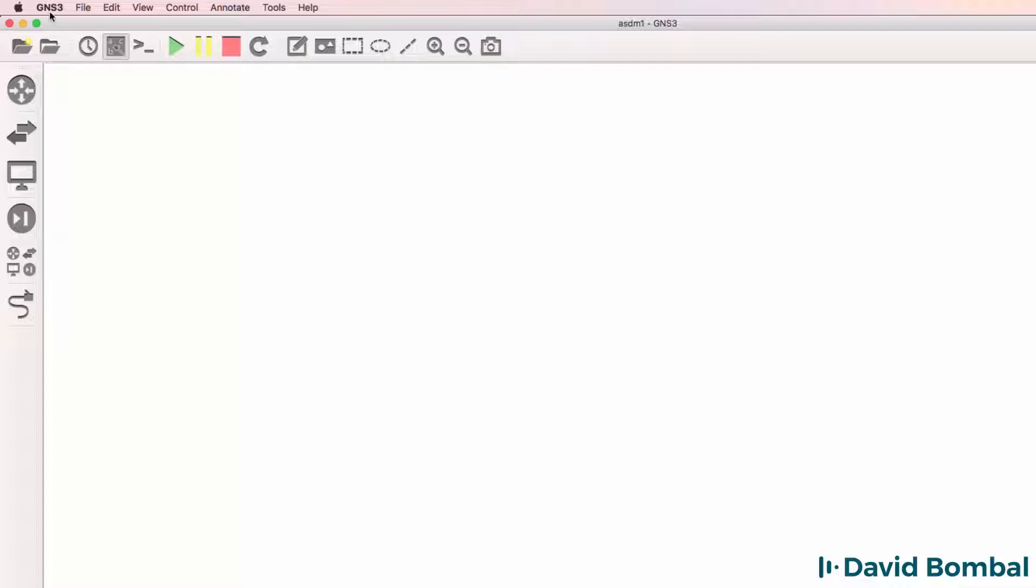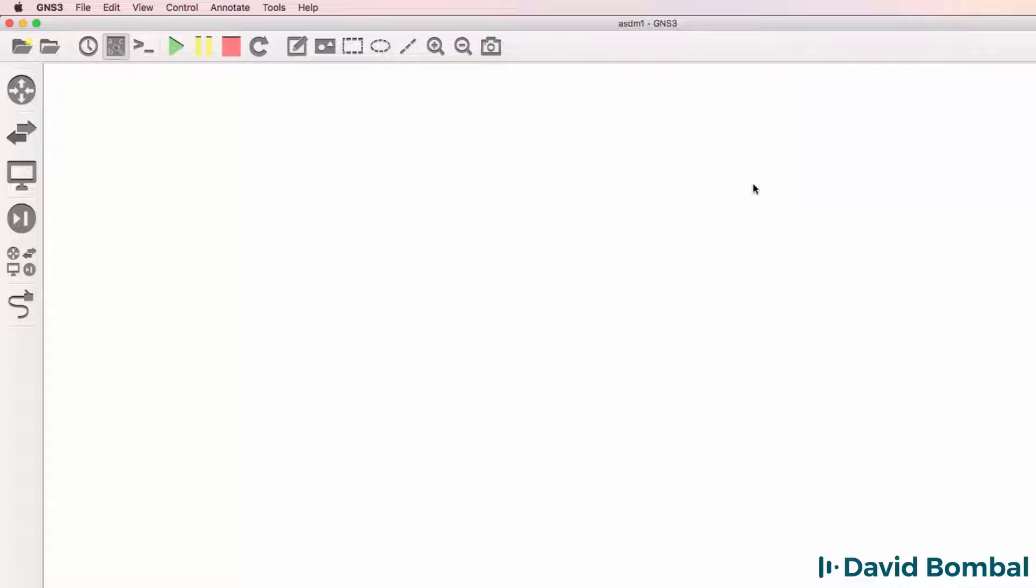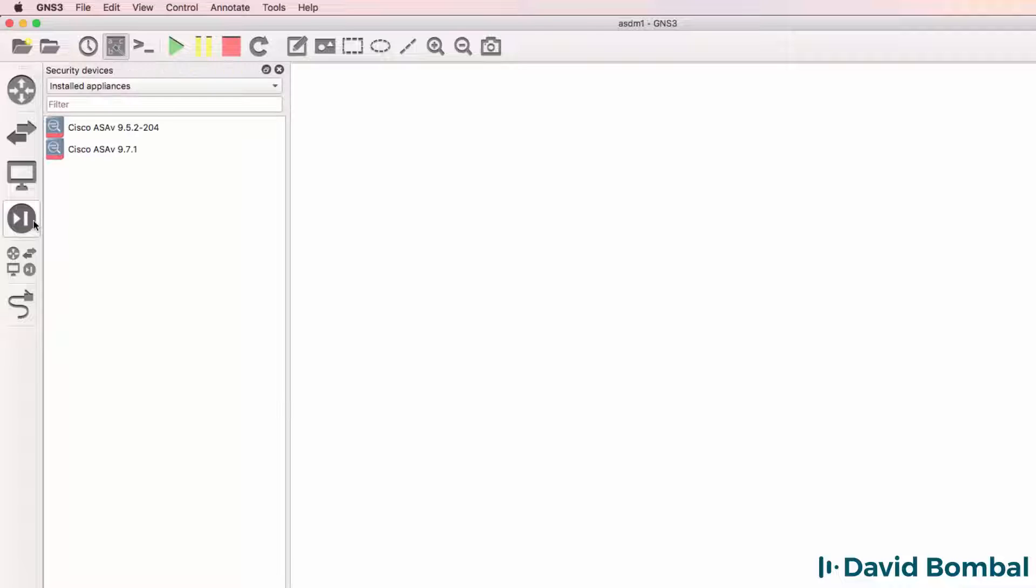In this example, I'm using GNS3 version 2.1 beta 1 on a Mac. The process, however, is very similar on Windows as well as with GNS3 2.0. For ASDM, the first requirement is a Cisco ASA.